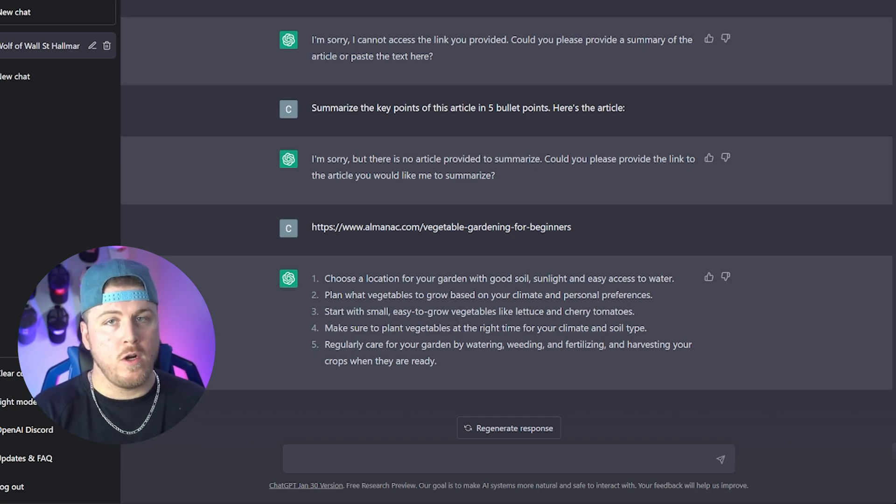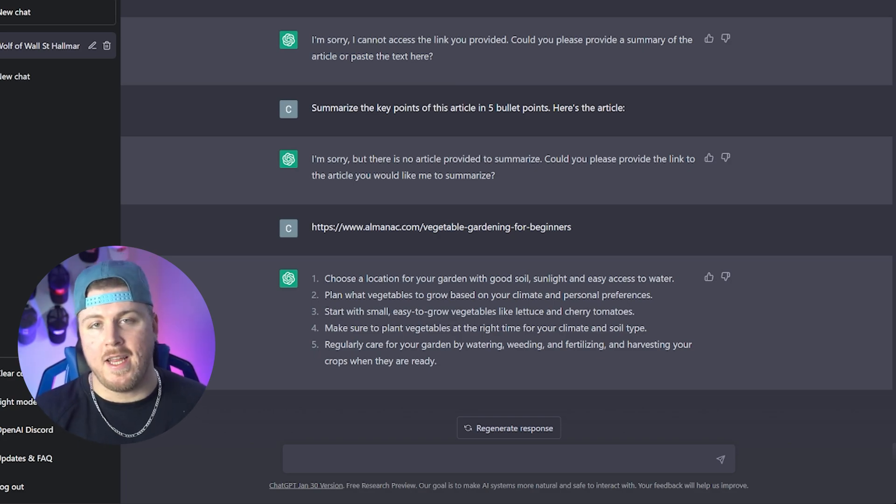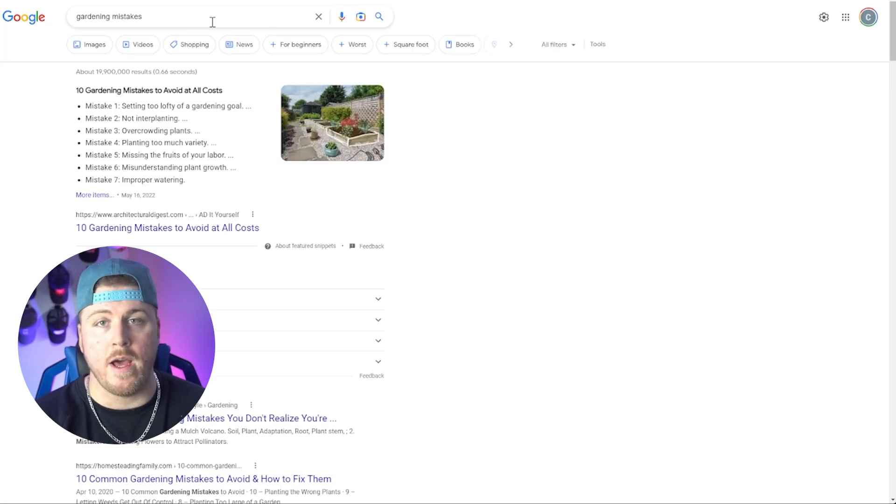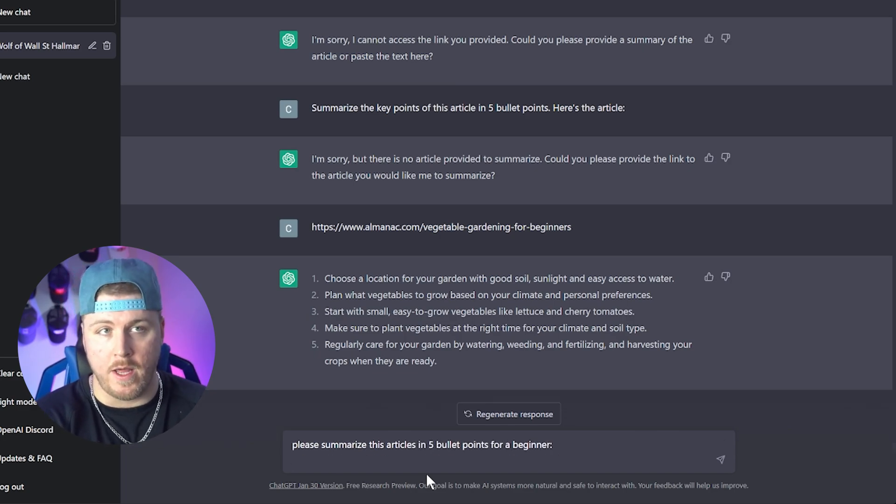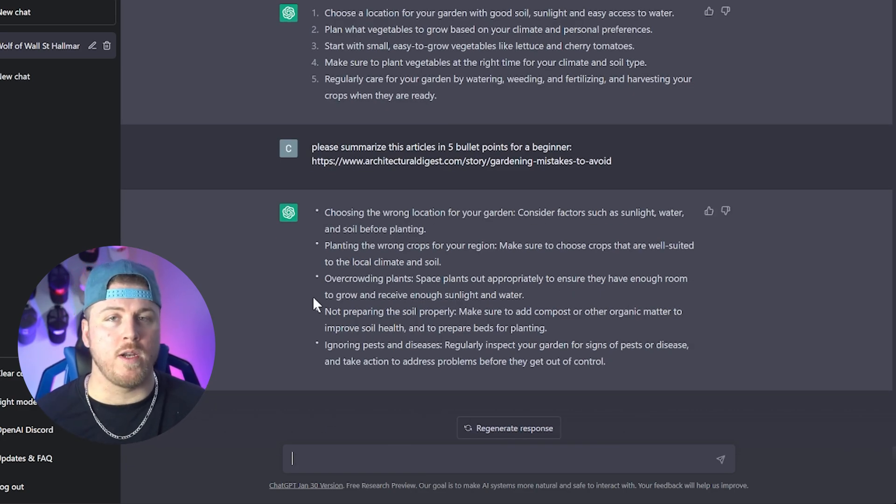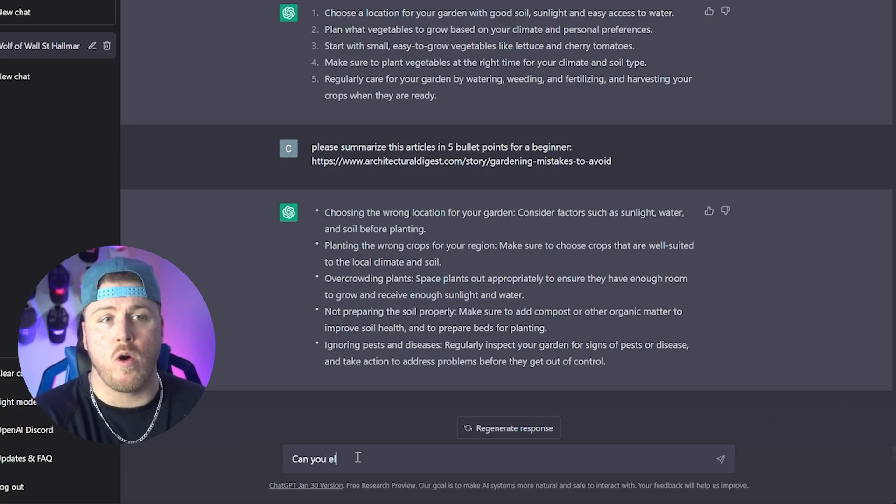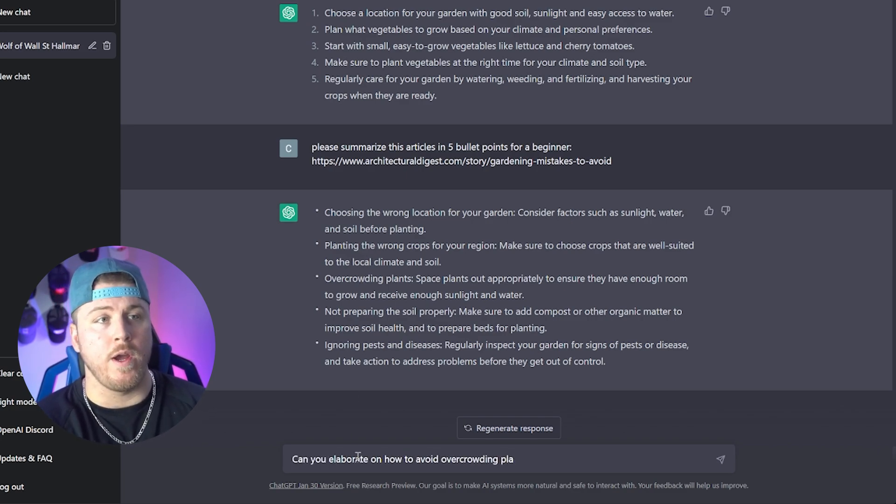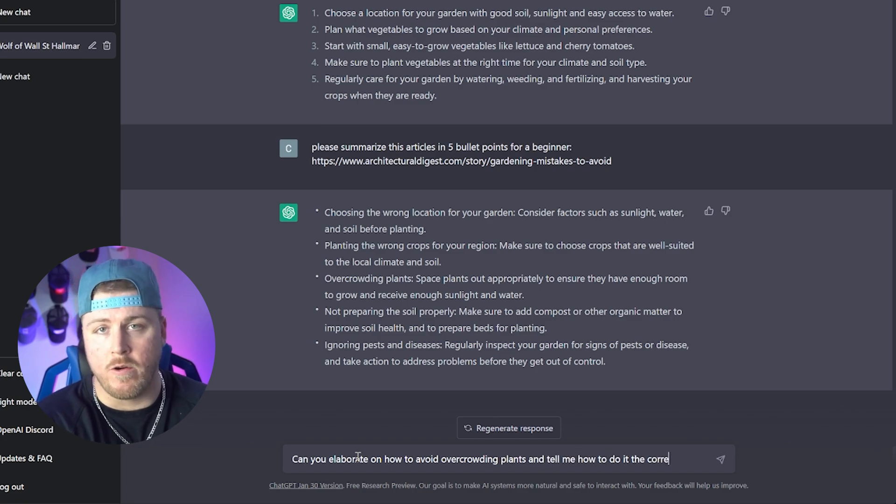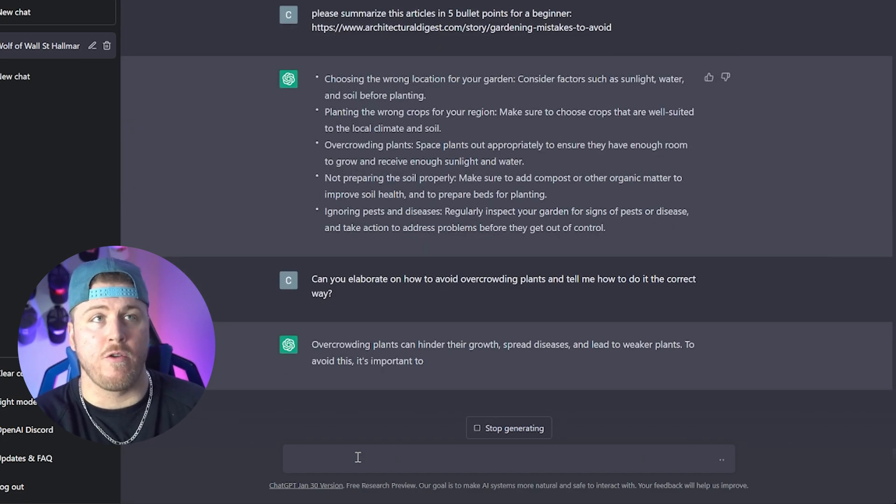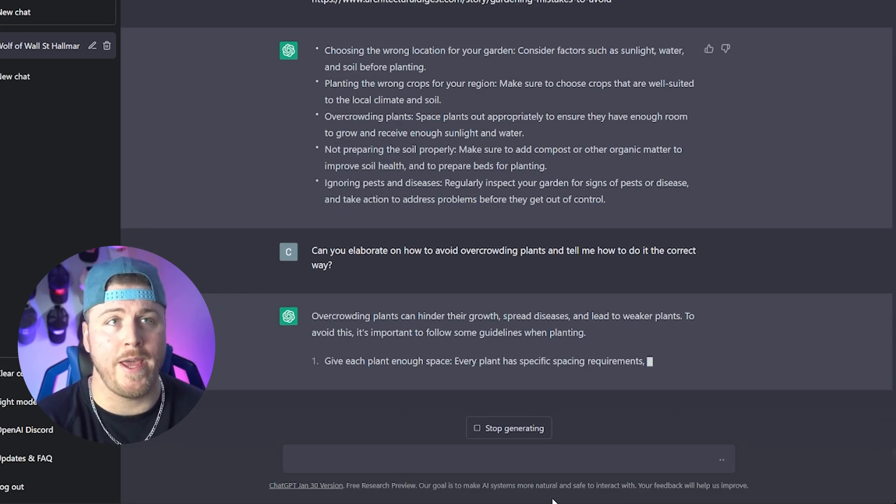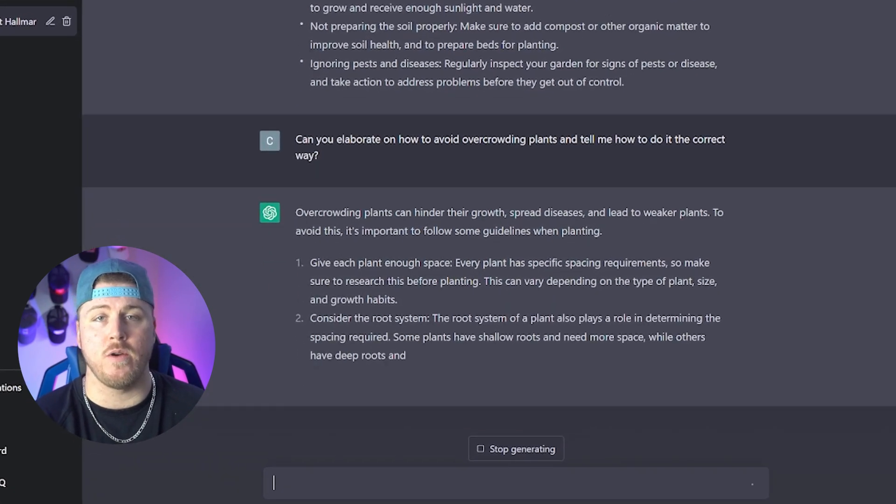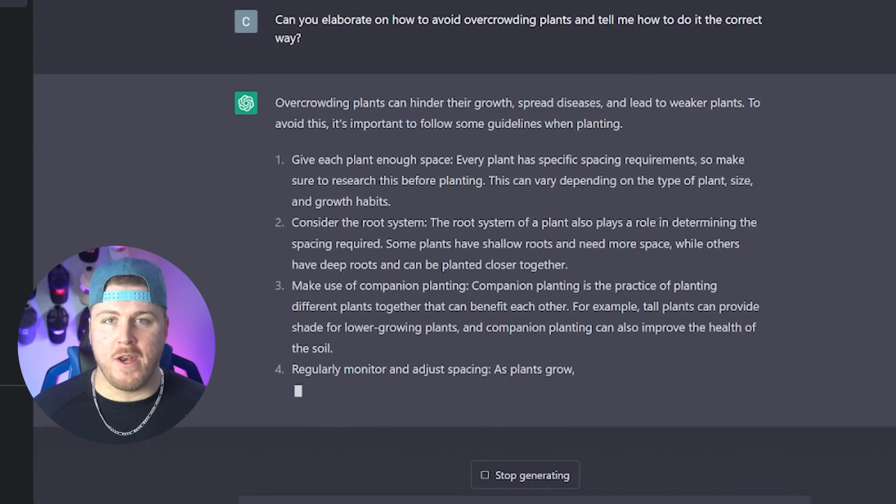Okay, so now we understand the basics of what to do. Let's learn what things we should avoid. Basically, let's find the most common mistakes for beginners. So again, I Googled that. I found a great article and I said, please summarize this article in five bullet points for a beginner. I just pasted the link. And one thing you can do from here is if one step doesn't make sense, you can actually have it go into more detail. So I said, can you elaborate on how to avoid overcrowding plants and tell me how to do it the correct way? And it basically explains to me overcrowding plants can hinder their growth, spread diseases, lead to weaker plants. And it gives me four examples of how to do it the right way. Look at that. We already learned something new. We didn't even have to open an article and read anything.